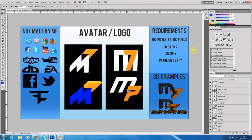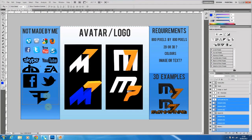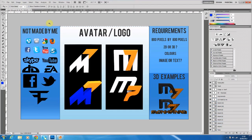Hey everyone, Monk7Mad here today with an avatar/logo tutorial, sort of a walkthrough kind of thing. Today I have to first state that these images on the left are not made by me. Today we're going to be talking about avatars and logos, how to build each of them, a few of the differences, and we'll be making some stuff too.